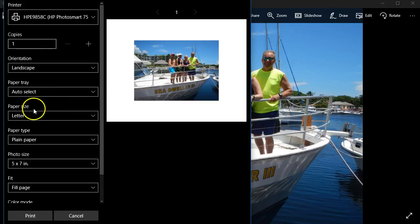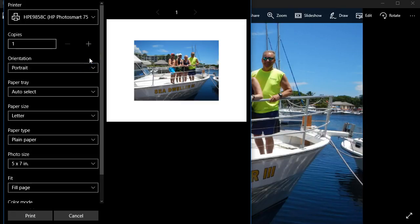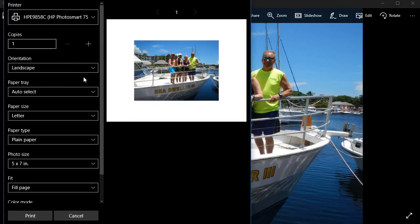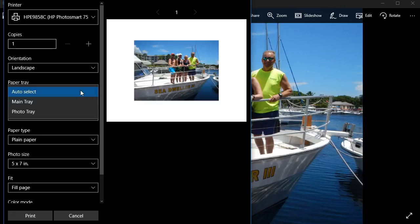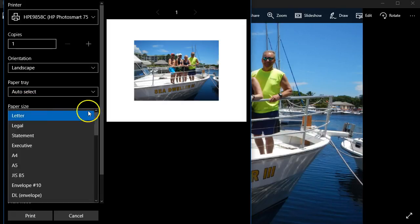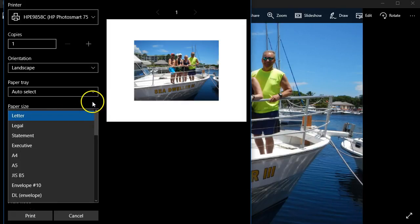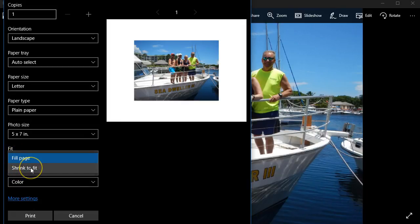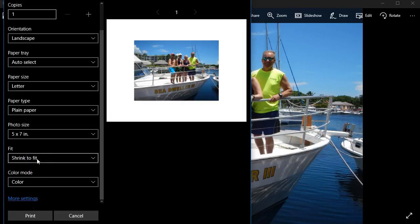We have some other choices here. We can change from landscape to portrait, which just turns it sideways — I'll leave it on landscape since my picture is landscape. I can choose which paper tray to print from: the main tray for eight and a half by eleven, or the photo tray for four by six. I can also choose the paper size, and I can either fill the page or shrink to fit, which adjusts the aspect ratio of the picture to fit whatever photo size I have selected.